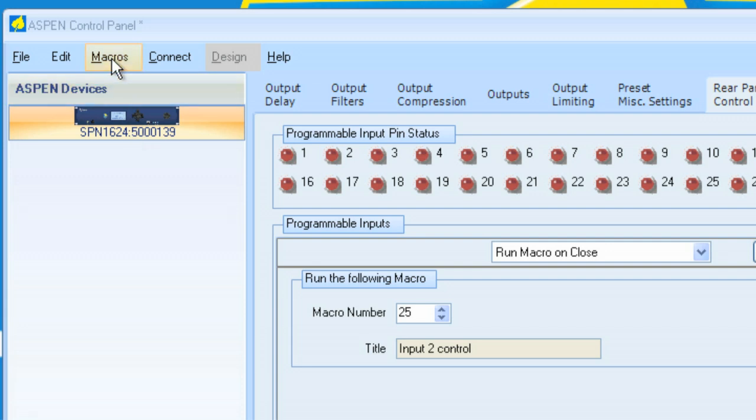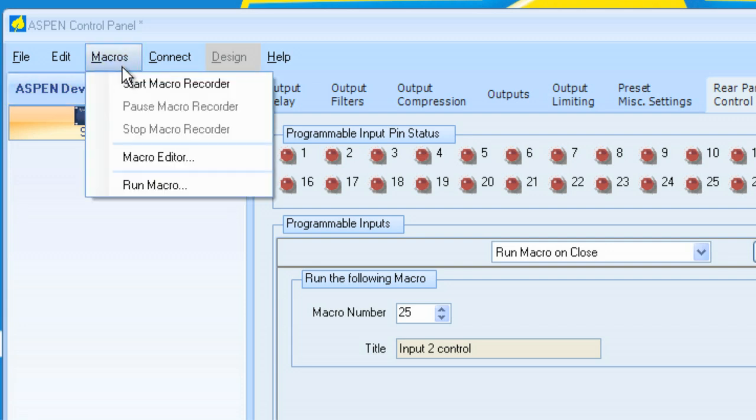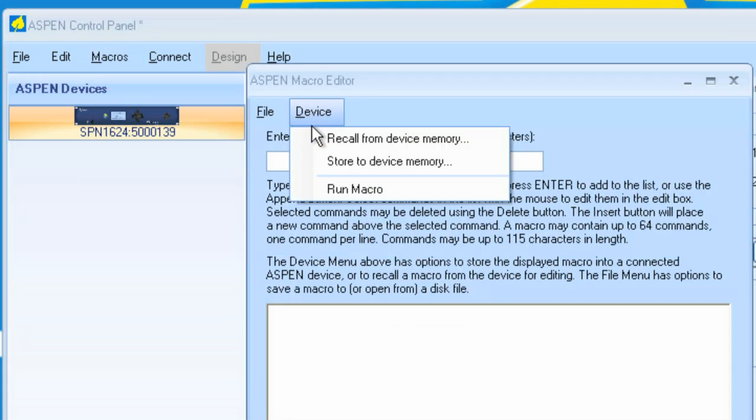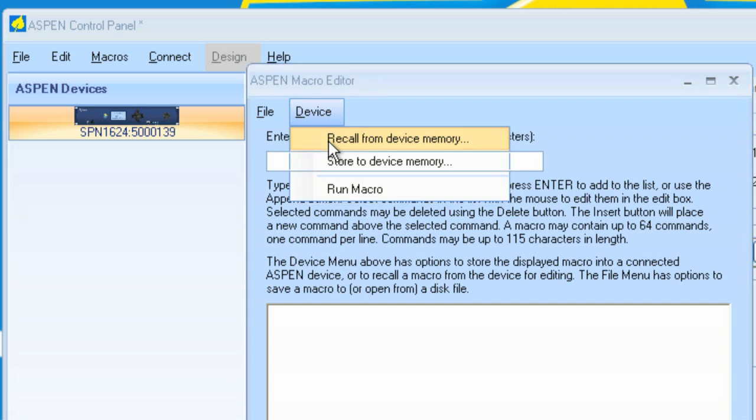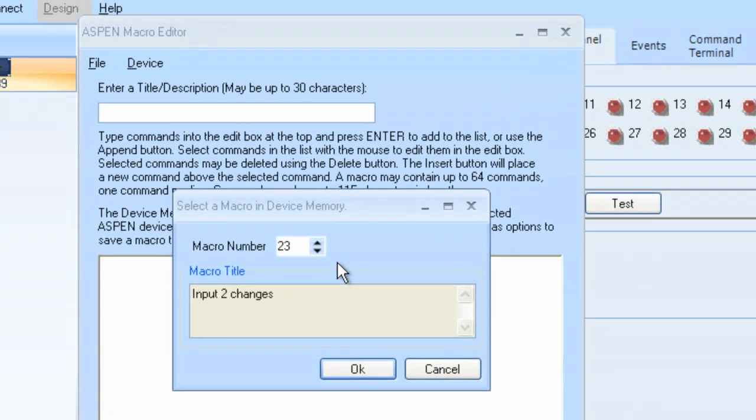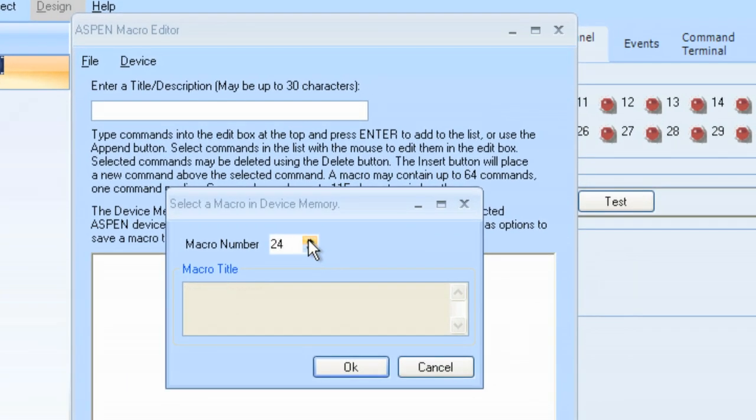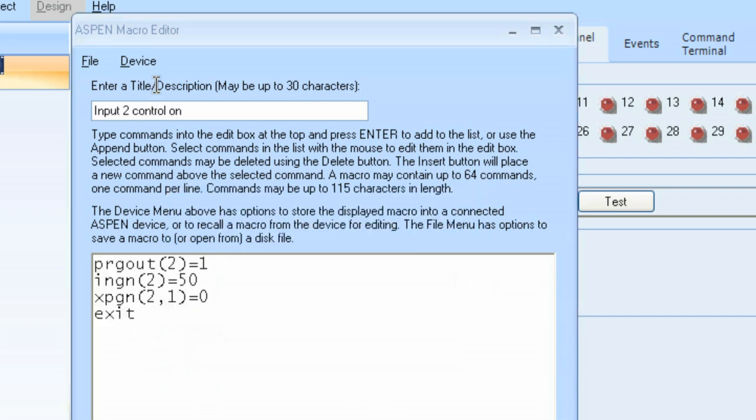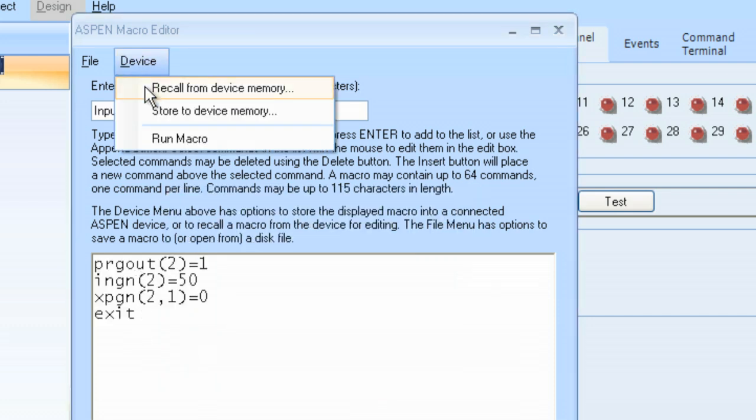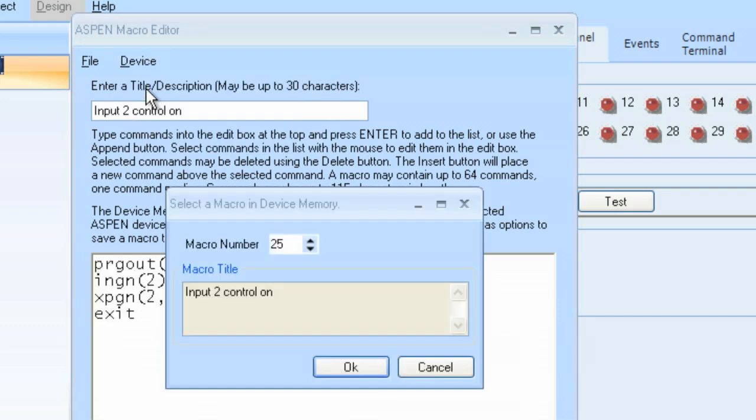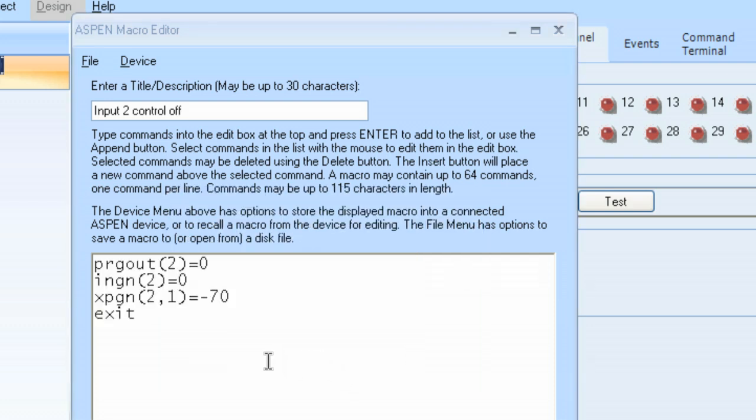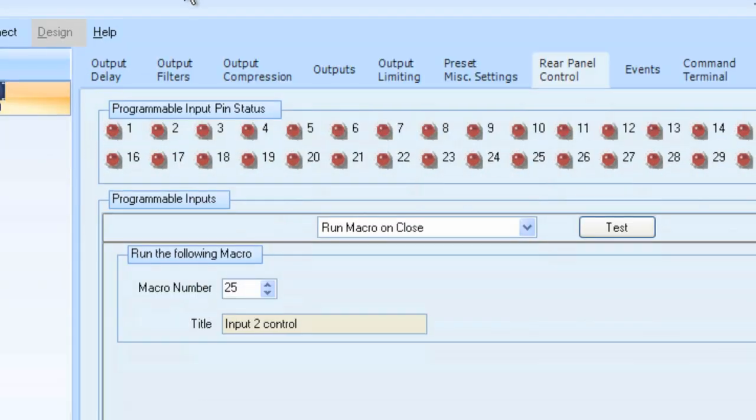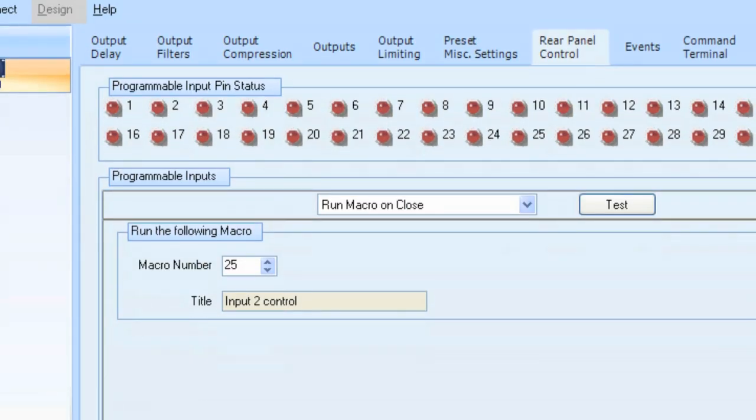If we were to go to the macro editor, we would notice, if you go to Device, Recall from Device Memory, and we look at macro number 25, we now have our new name, Input 2, Control on. If we click OK, it has all our commands. And if we look at macro number 26, we click OK, we have all of the commands. Now, we can do absolutely everything by code, including defining buttons. So in the next section, we'll learn how to make a toggle button instead of using two buttons and two macros.